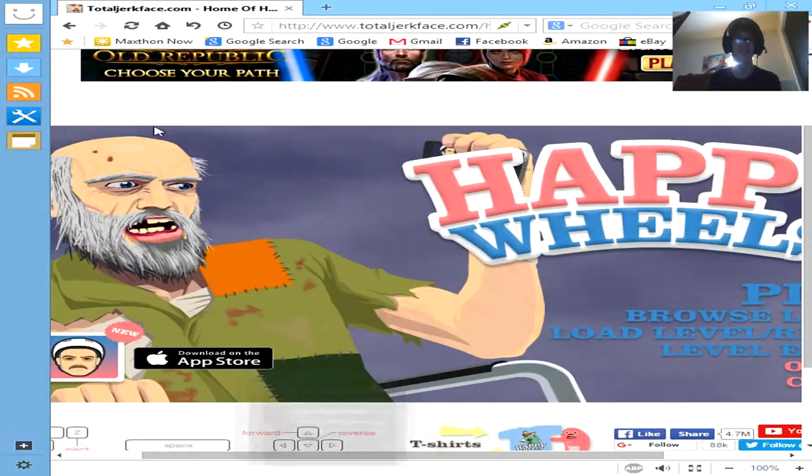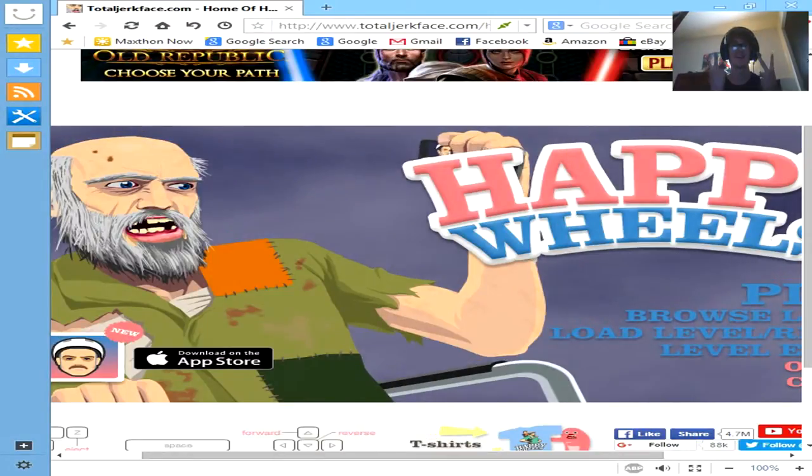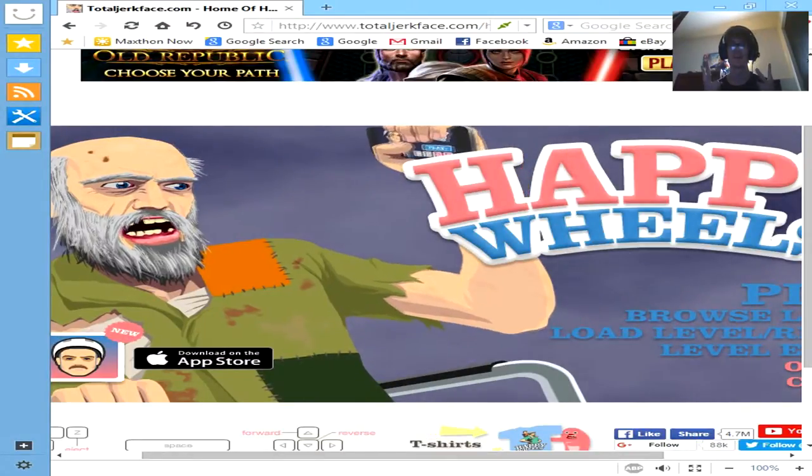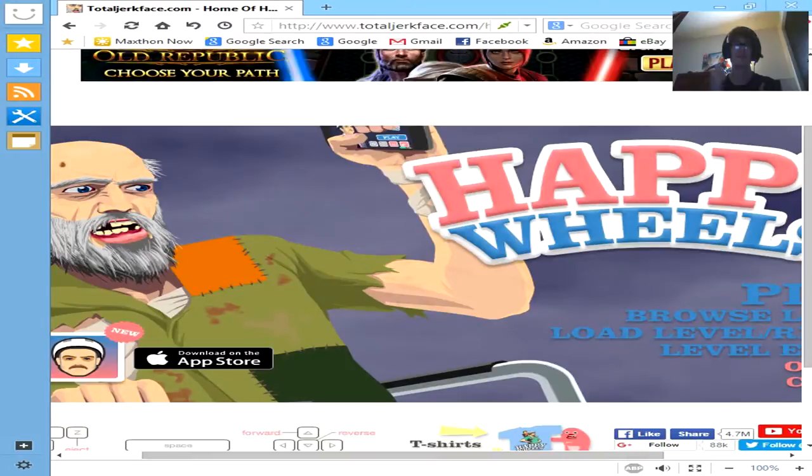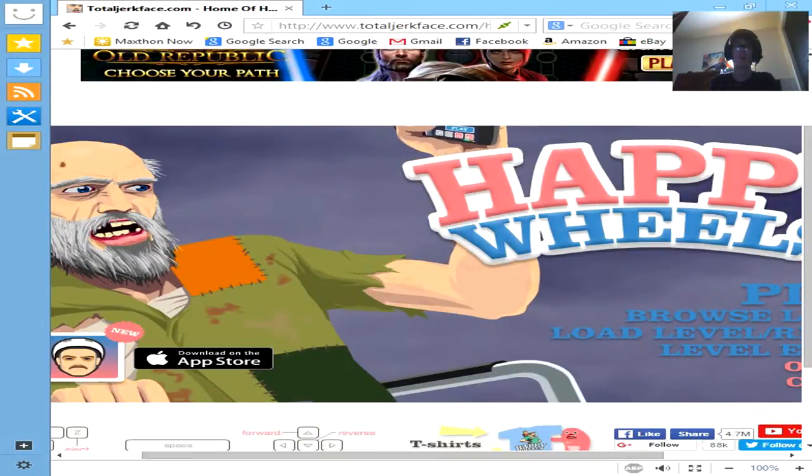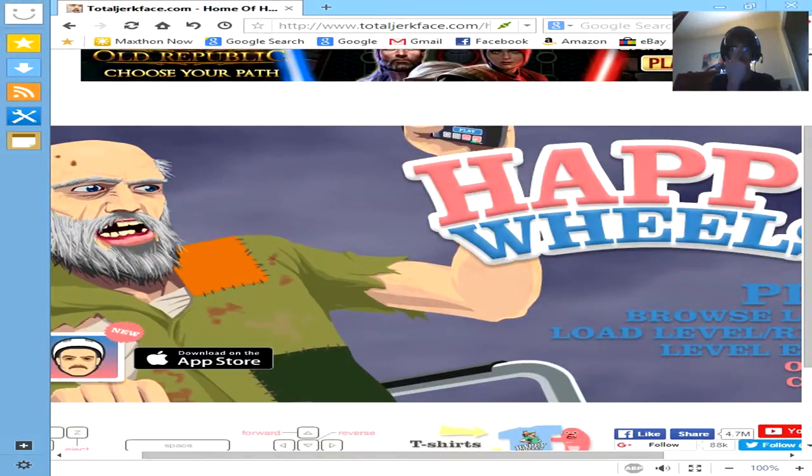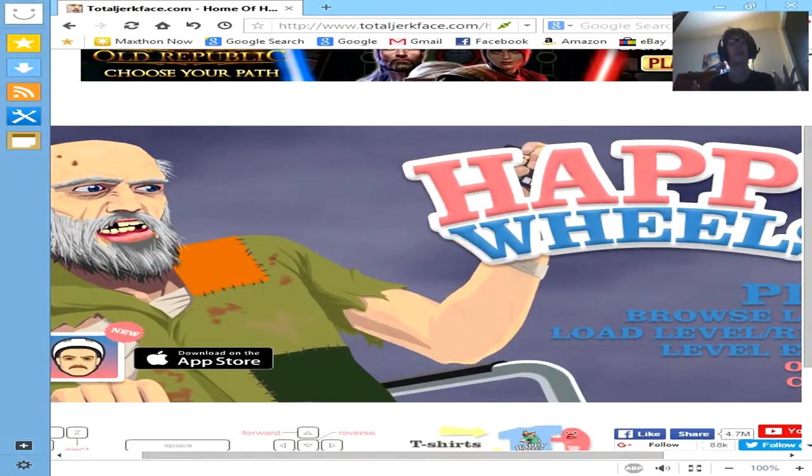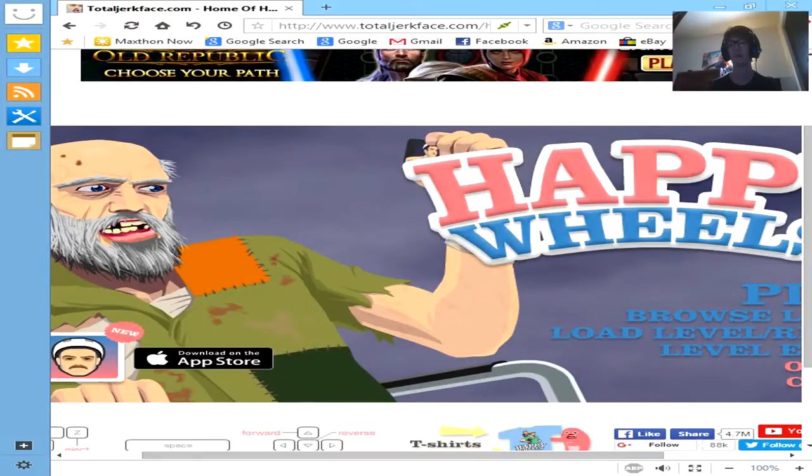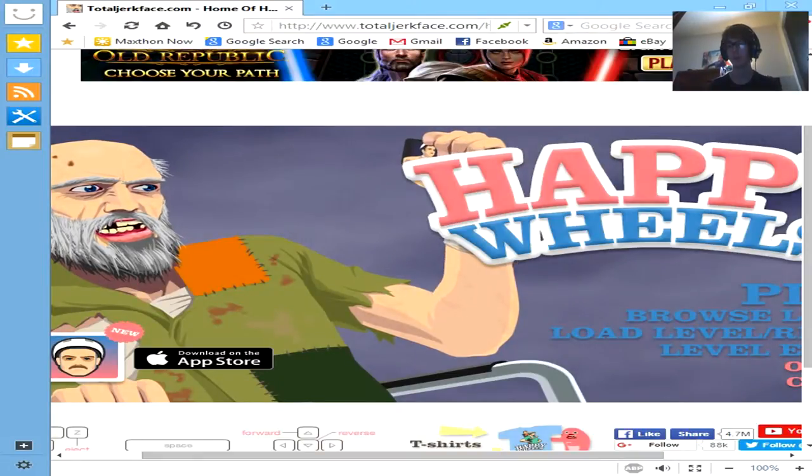We are playing some Happy Wheels again, part 2. It's going to be fun, I can guarantee it, so let's get to it.